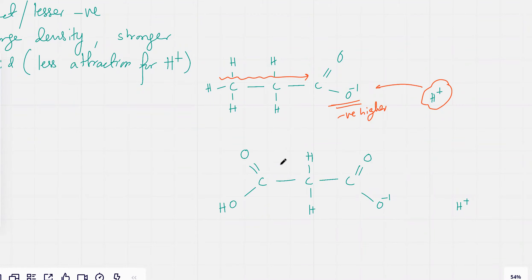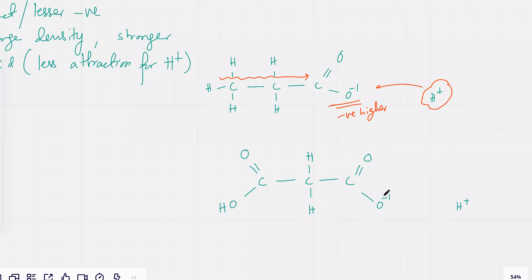And actually, I told you that losing the first H⁺ is easy. Losing the second H⁺ is more difficult because when it comes to losing the second H⁺, the ion is already negatively charged. So it's much harder for it to actually lose another H⁺.